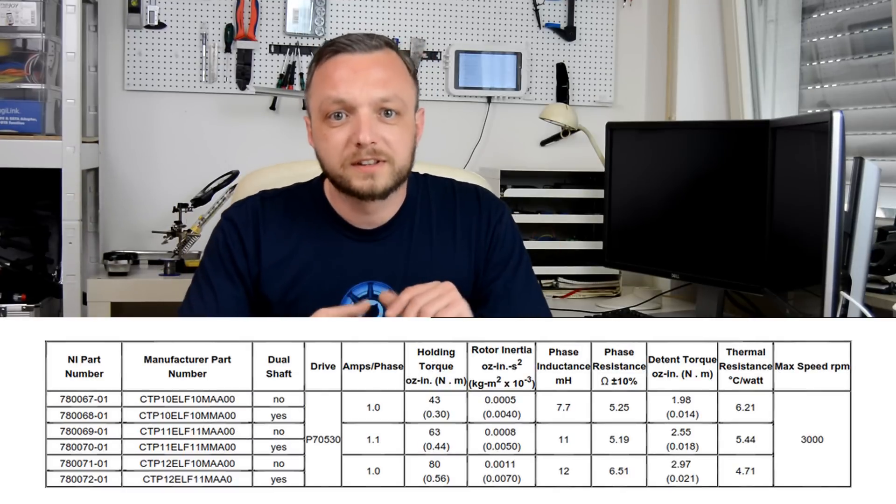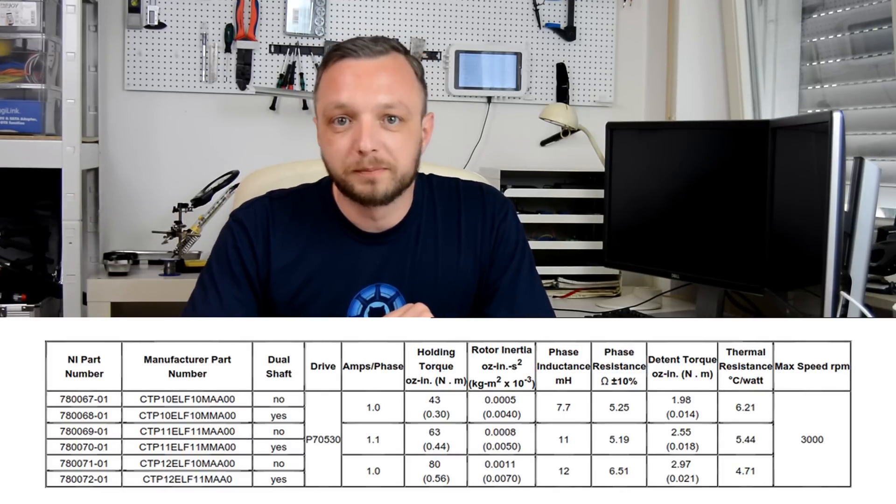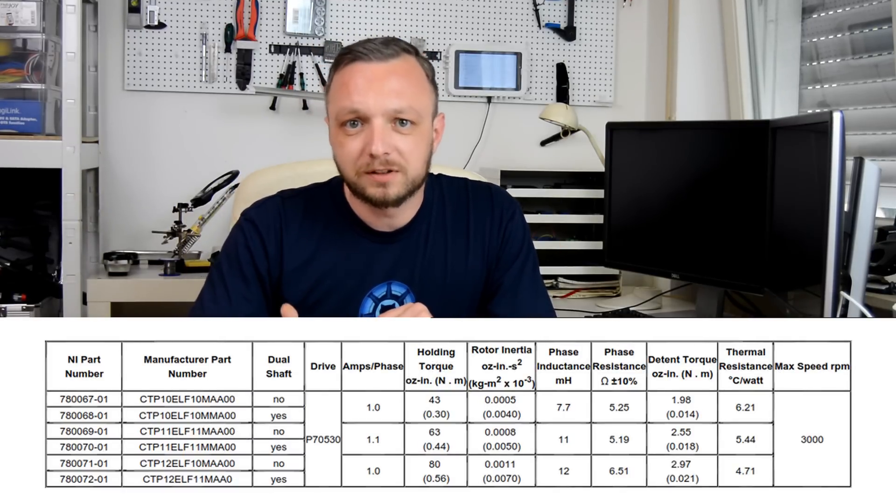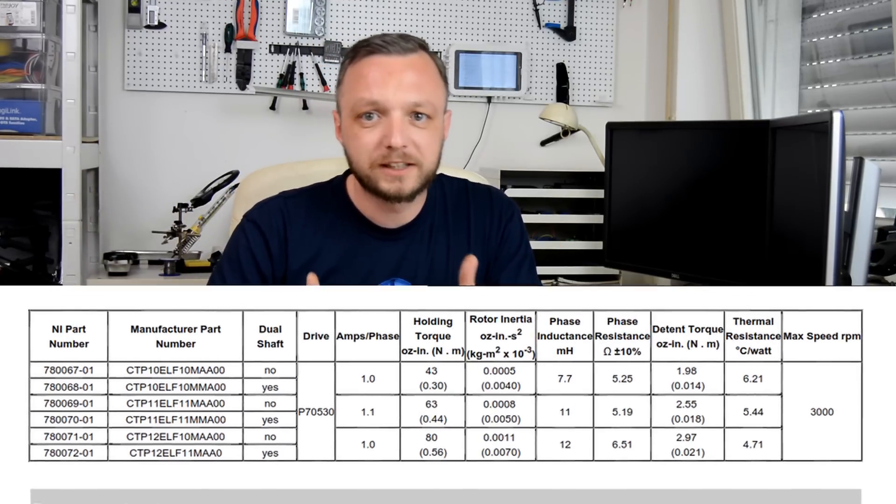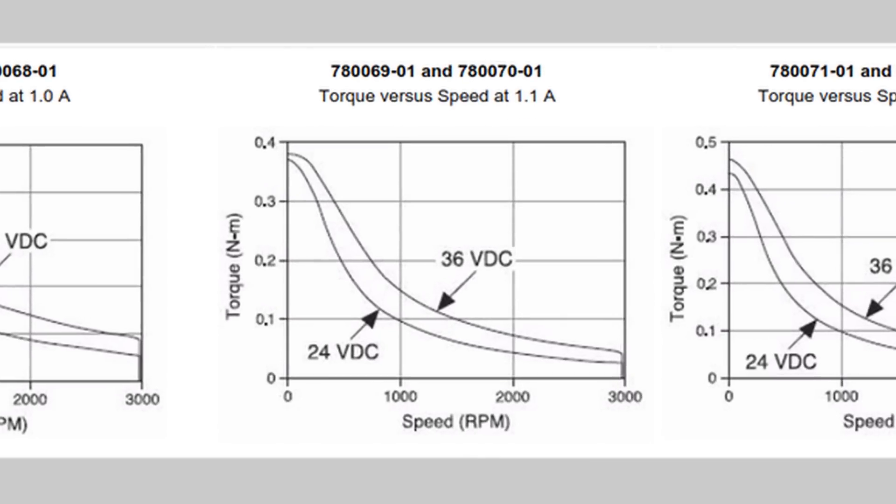Now, although this says 0.44 newton meters in the table, the torque versus speed graph tells us that it's actually more like 0.36 at low rpms. So always keep in mind that the achievable torque is dependent on the speed at which you drive the stepper.